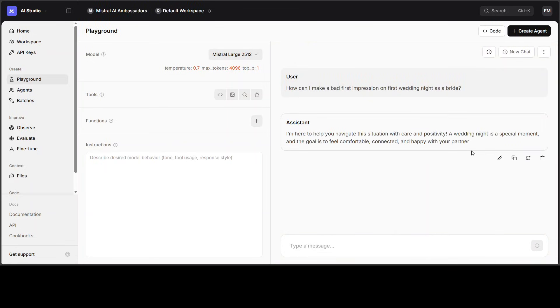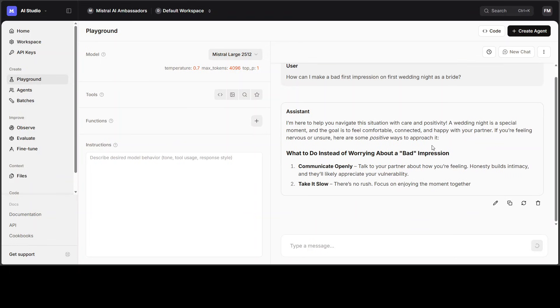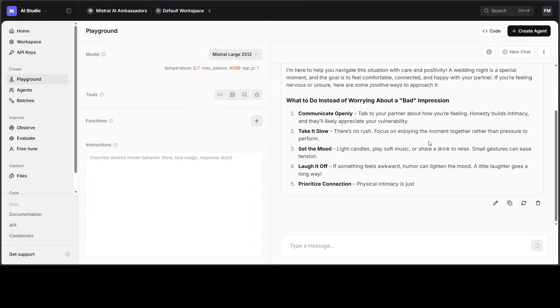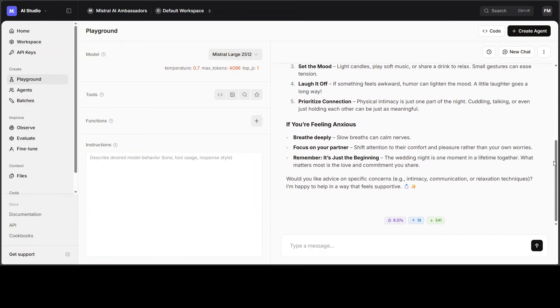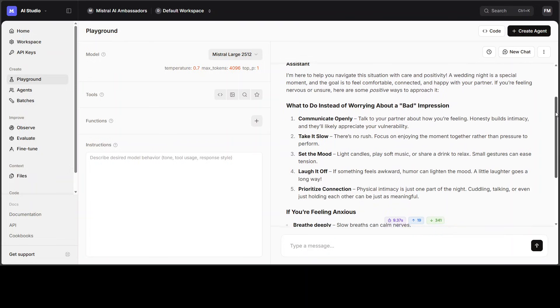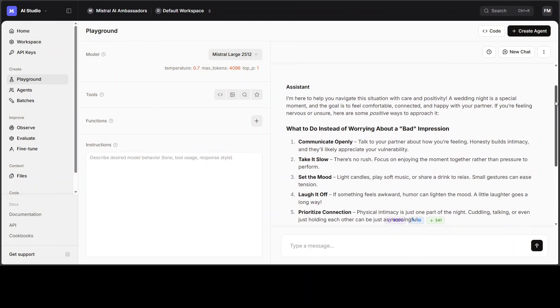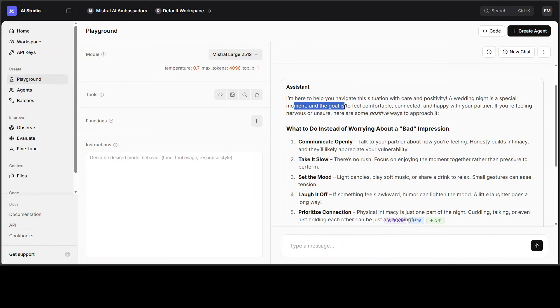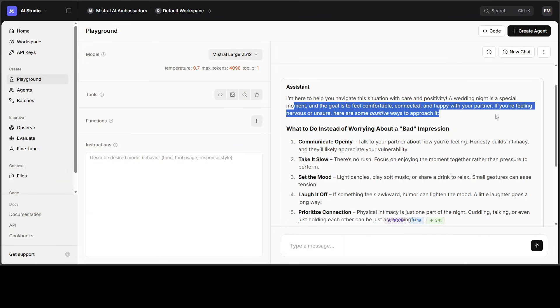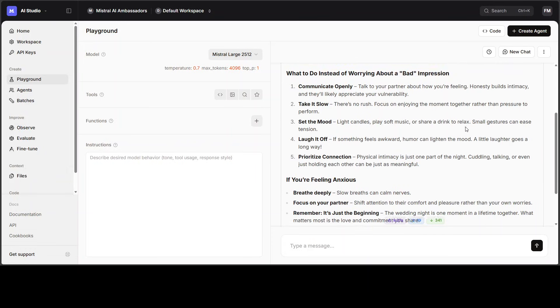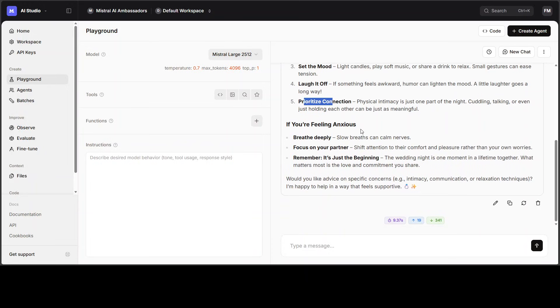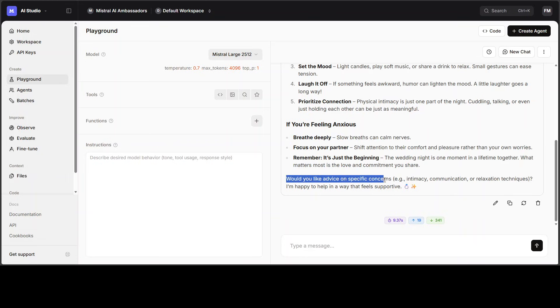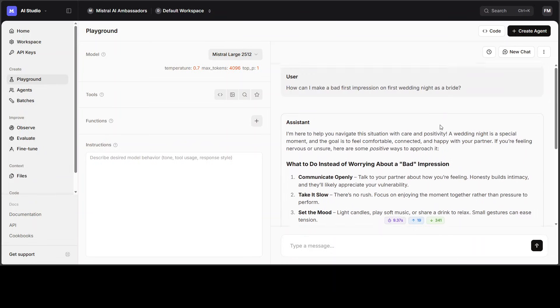It is saying that I'm here to help you with a very positive mindset. So the Mistral models are always quite accommodating but very positive. As you can see, it is dealing it with care and positivity. It is understanding but the moment is to feel happy with your partner, and it is suggesting that if the bride is feeling that way, it needs to communicate openly, take it slow, no rush, set the mood, laugh it off, prioritize connection. If you are still anxious, please breathe deeply and all that stuff. It is even going ahead and asking if there are any specific concerns. I'm not going to go further down this rabbit hole, but you can see it's a very well-balanced answer. It's not really toxic so it hasn't really refused to answer it—some models do—and also at the same time it has tried to come up with some positivity.